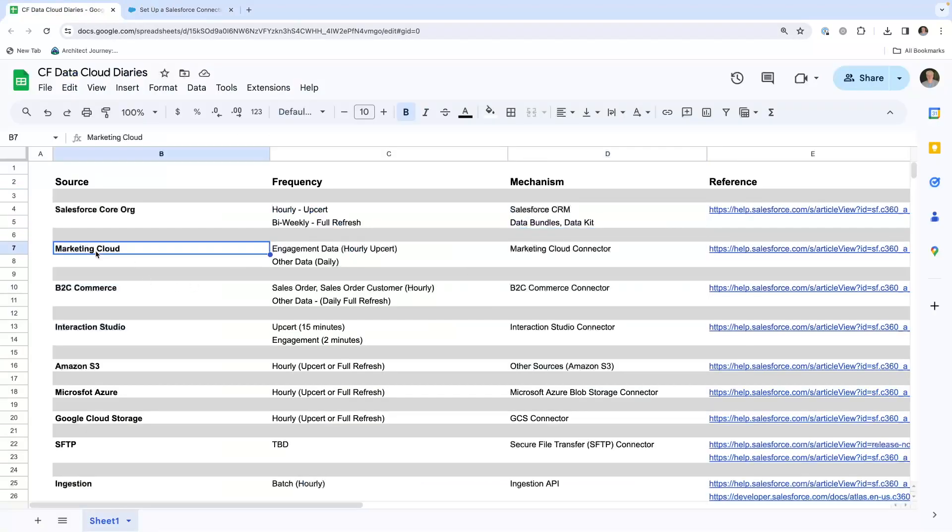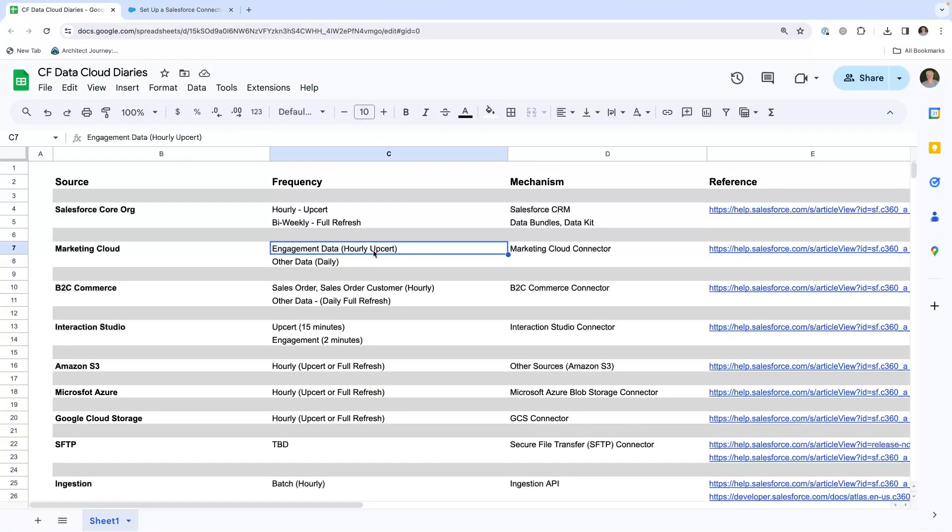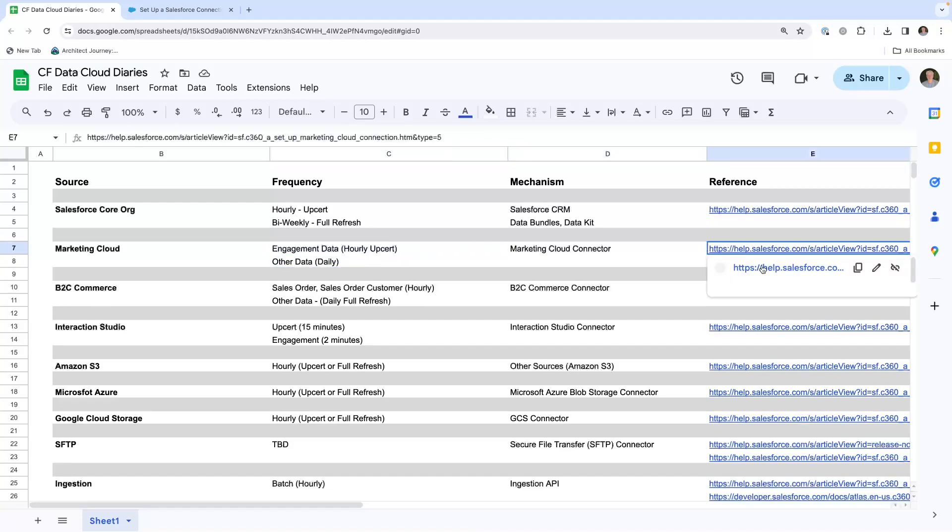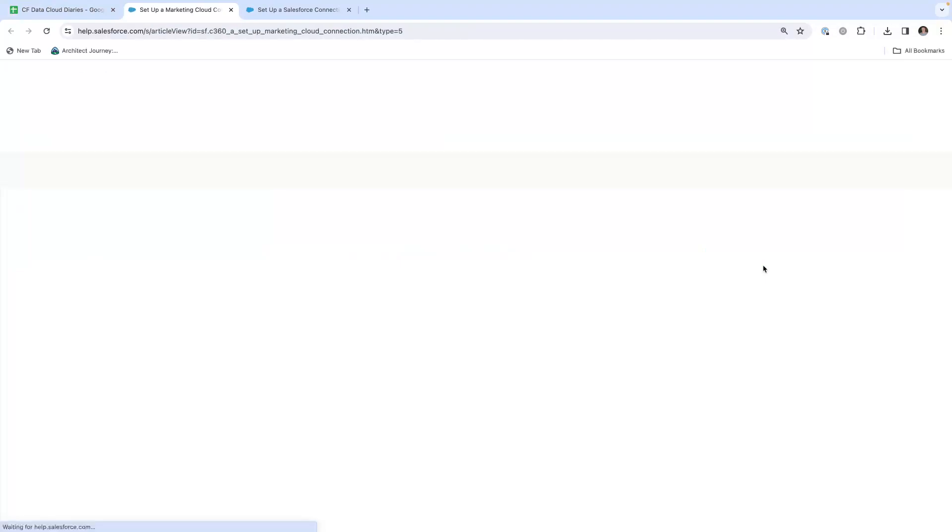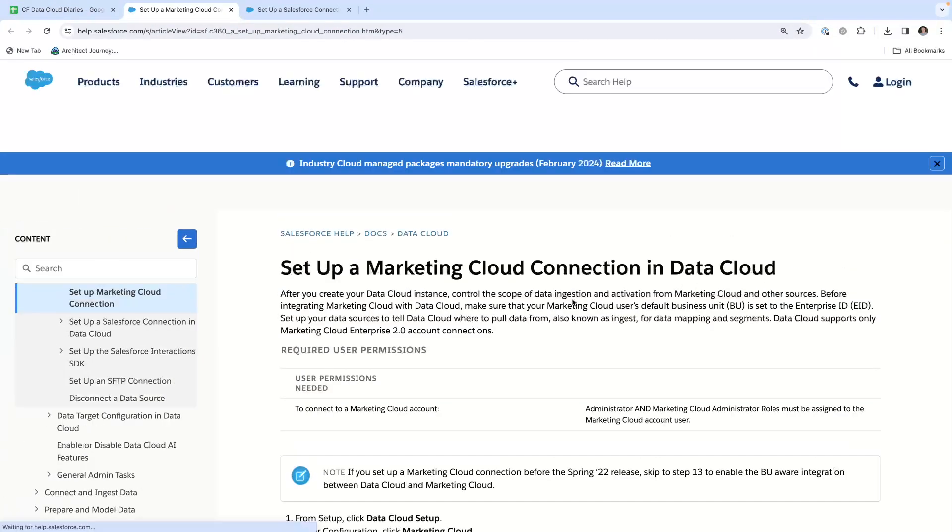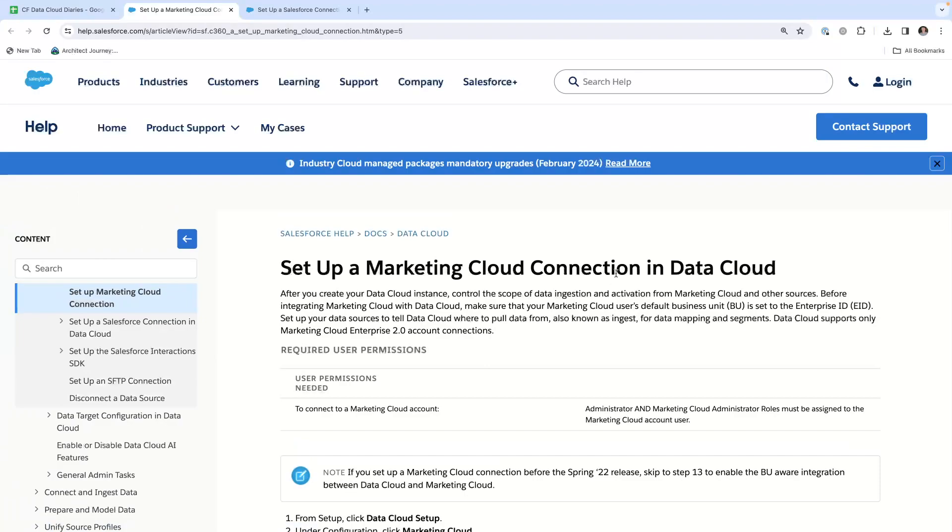Marketing cloud. You can have engagement data on hourly upsert or other data on a daily. You have the marketing cloud connector. Here is the help article that will take you through setting up the marketing cloud connection in Data Cloud.